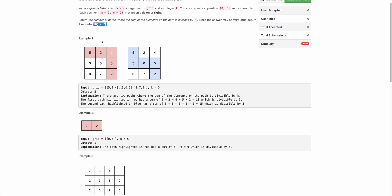For example, let's say this is the grid with k equals 3. If you look at this path 5, 2, 4, 5, 2 — it starts at (0,0) and ends at (m-1, n-1), the bottom right. The sum is 5 plus 2 plus 4 equals 11, plus 5 is 16, and plus 2 is 18. Since 18 is divisible by 3, this is a valid path. Similarly, there's another path that is also divisible by 3.